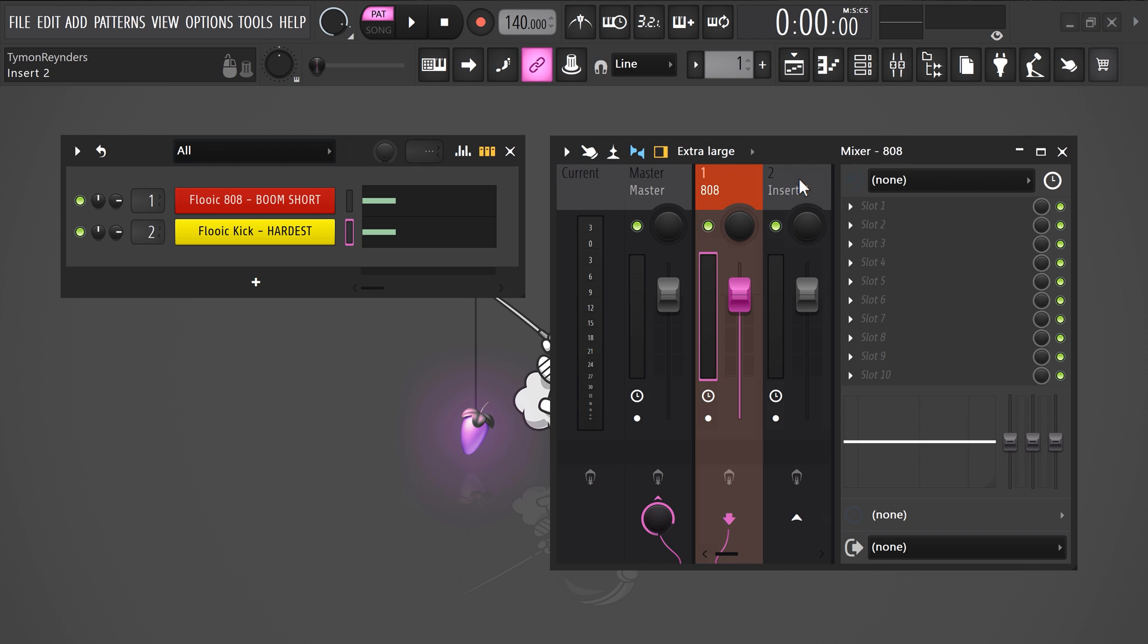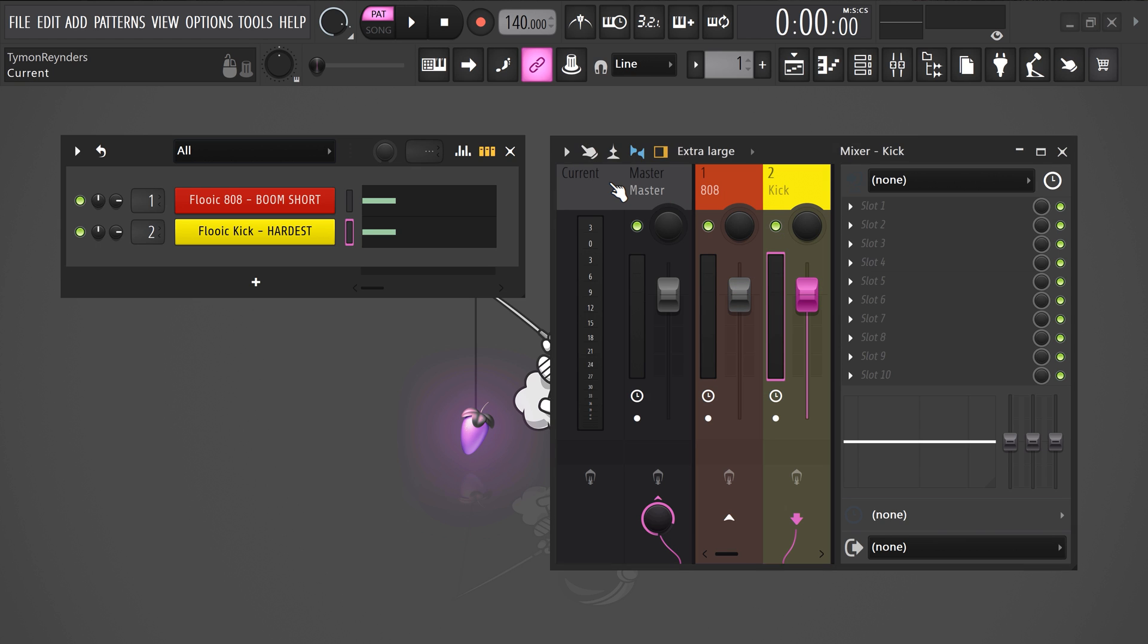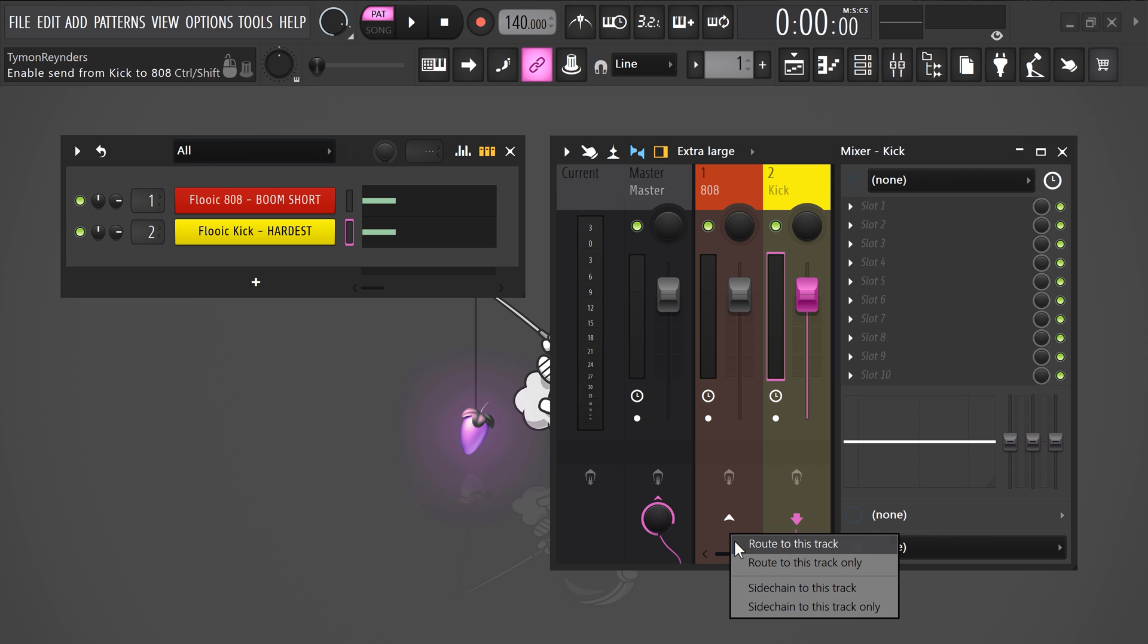Now, for the kick mixer, you're gonna do the exact same thing. Select the kick track and right click the arrow on the 808 track. Then choose sidechain to this track.